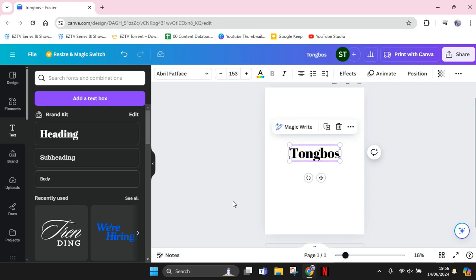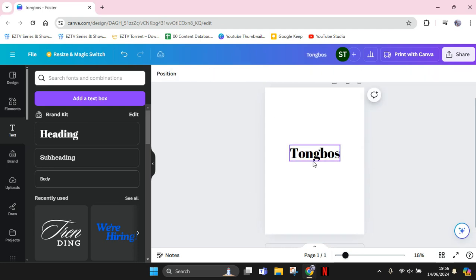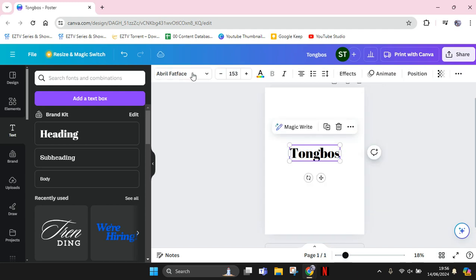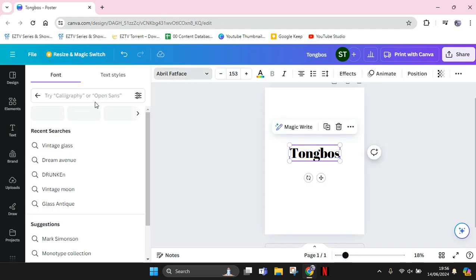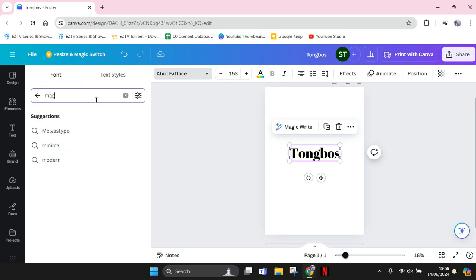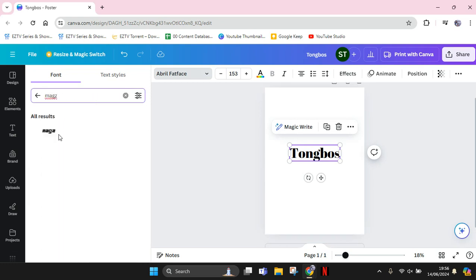Then in here, I'm going to change the font of the text to Max. You can use this or you can maybe try to use Aurora, but I'm going to just use this Max font. Click on Max.